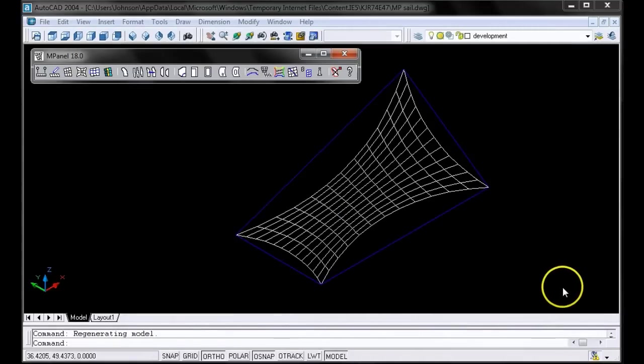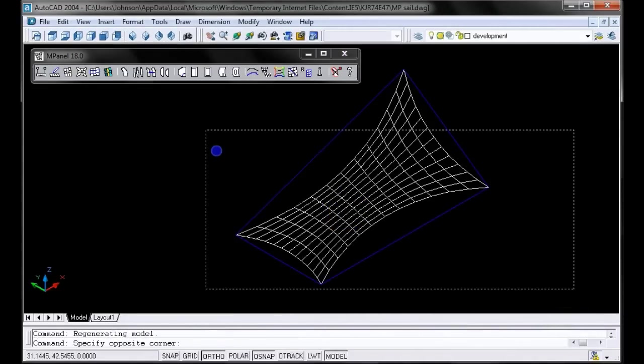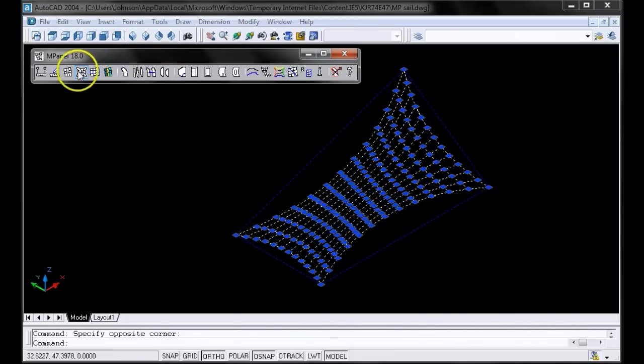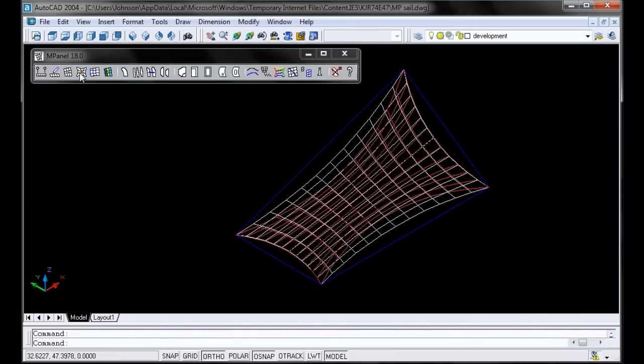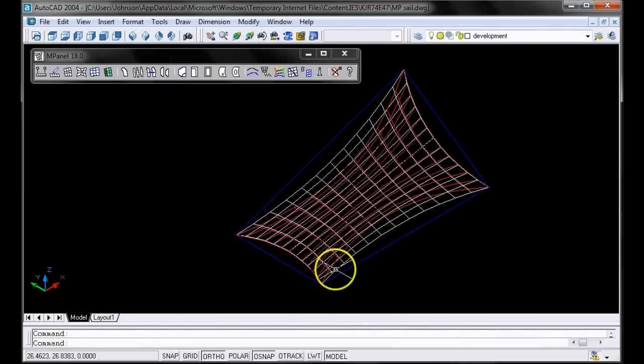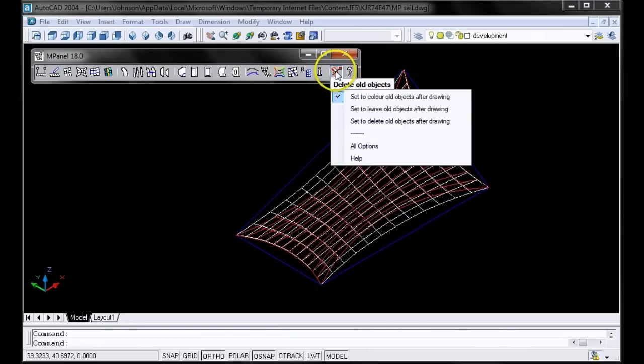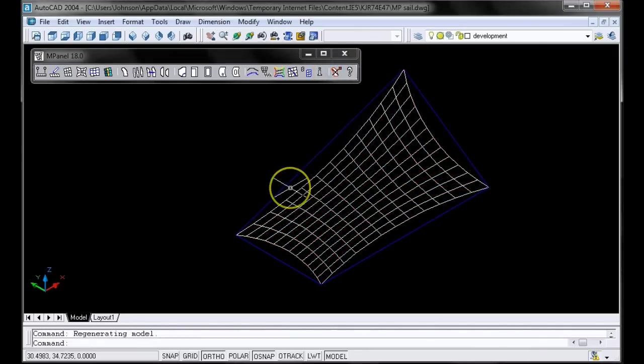Click OK. And now select the 3D polyline and the frame again, and run the Relax Cable Edge once more. This time, we have a new mesh with the top and bottom cables significantly tightened up. Let's delete the old one and get a better look at it. As you can see, we now have a lot less slack.